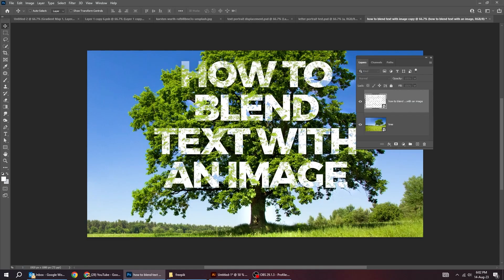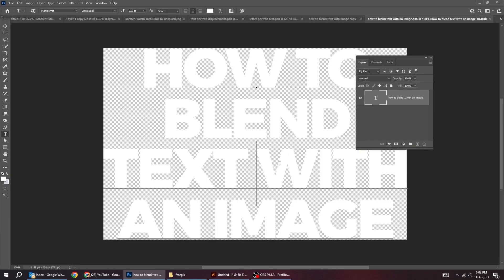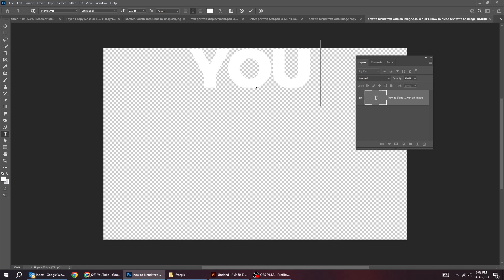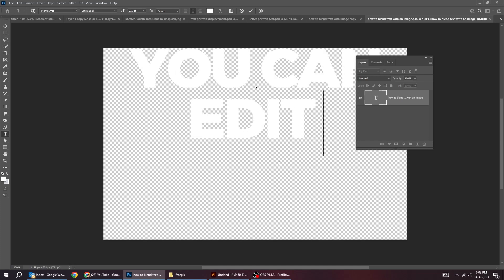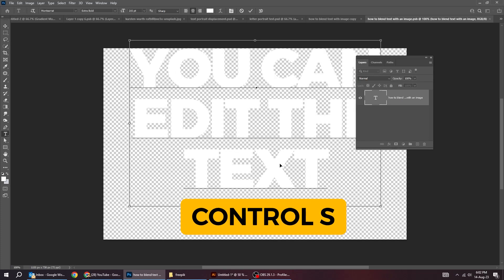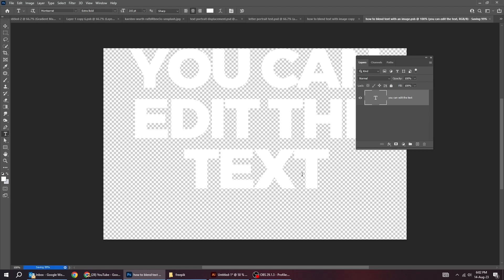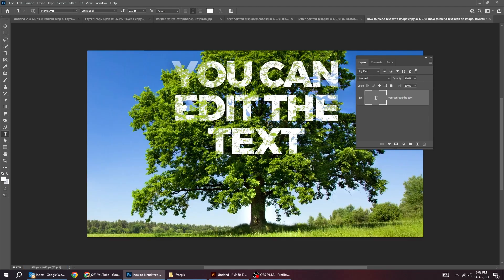You can still edit the text by double-clicking here and change the text to what you want. Press Ctrl+S to save it. Get back to the original file.